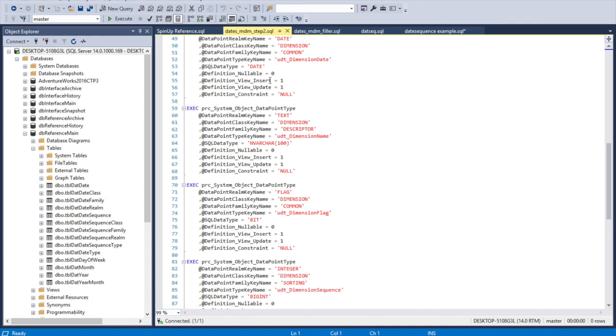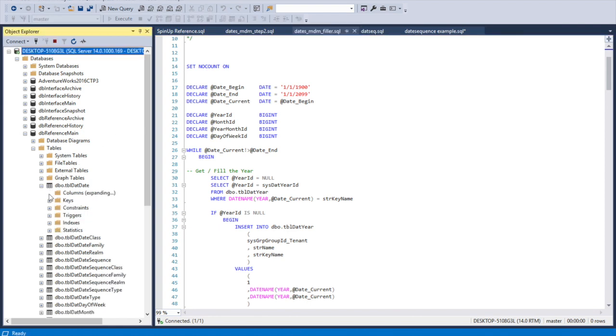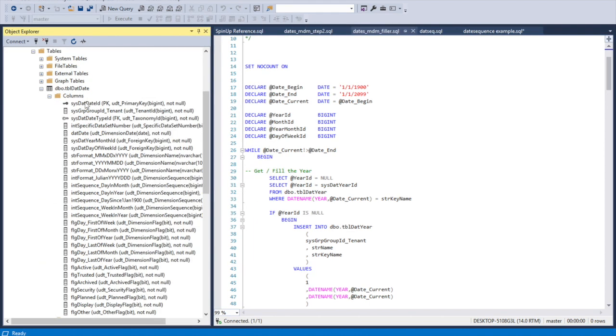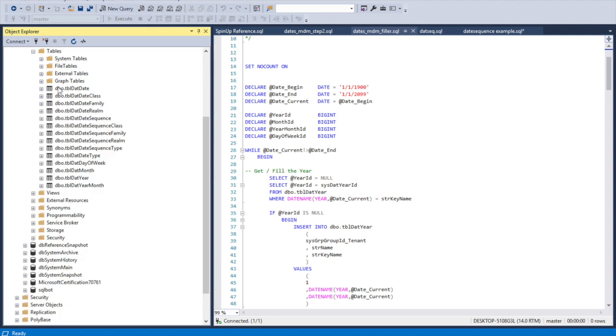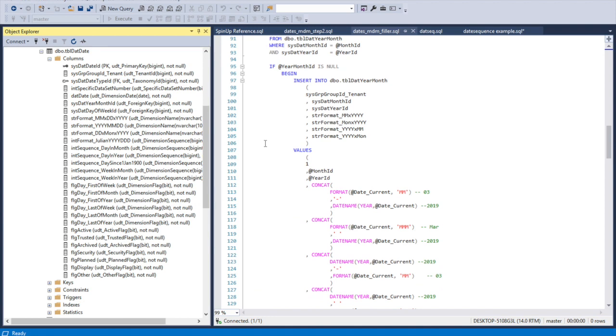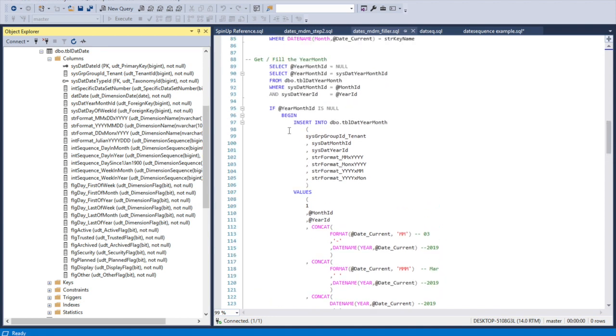After I created the database, the second thing I did was added four new types using our overhead or parent data point type creator. I made a class of dimension and I created a date dimension date, a text varchar 100 for dimension name, a flag dimension flag, and an integer dimension sequence. I do have a script to fill the data - like I said, 100 likes and you will get this whole table set with the data, the user-defined types, and the filler.